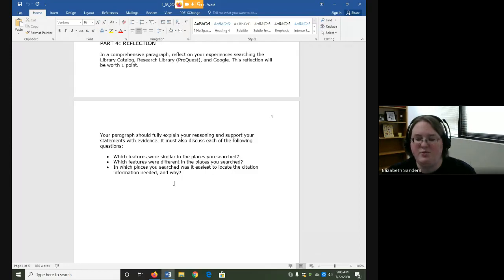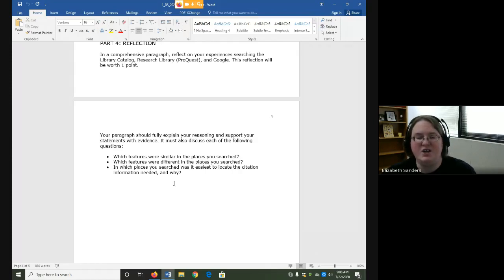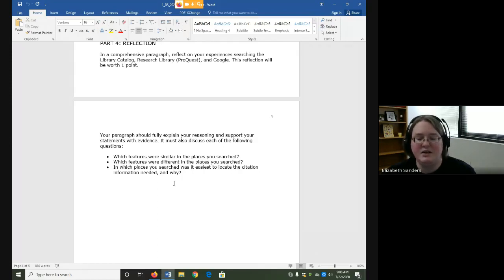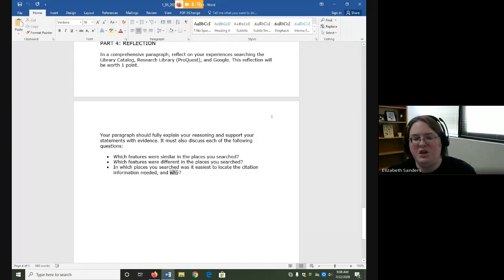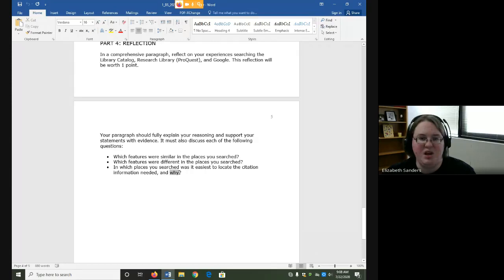In which places you searched was it easiest to locate the citation information needed and why? Citation information would be things like author, title, and date. Be sure to tell me why you felt the one was easiest that you picked.